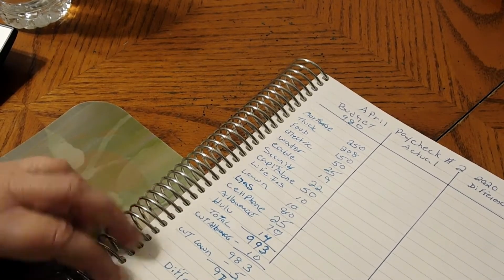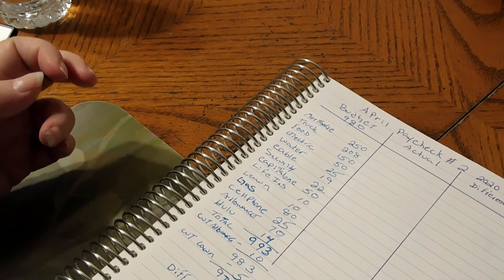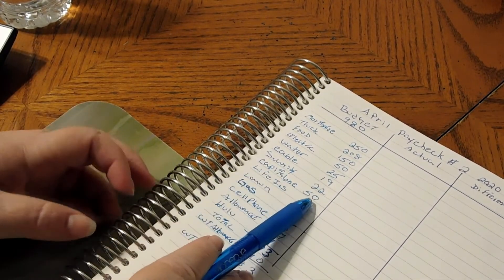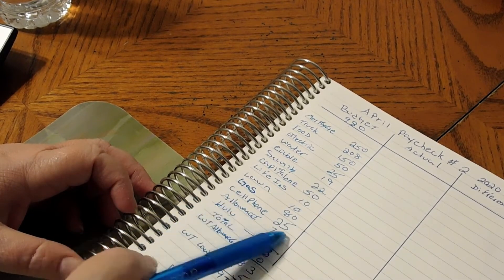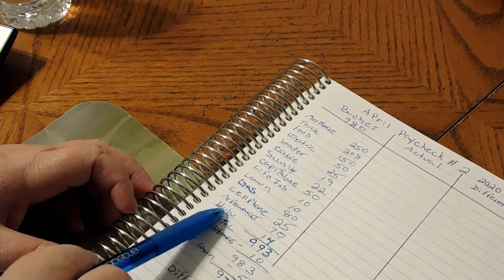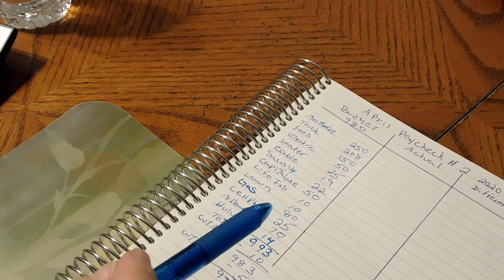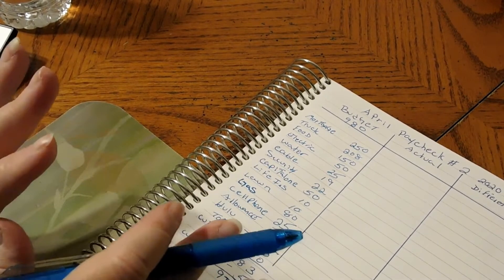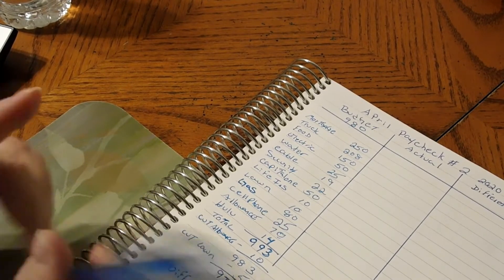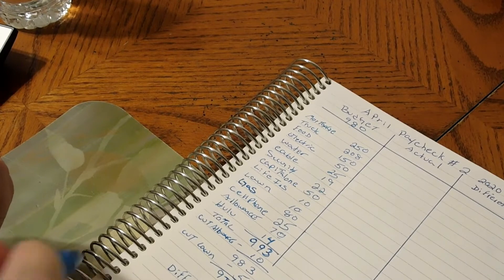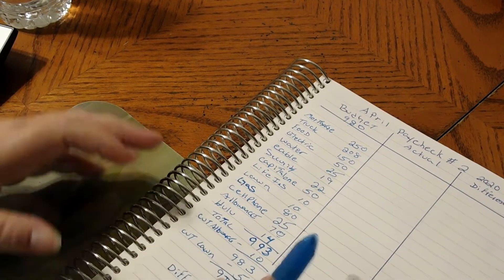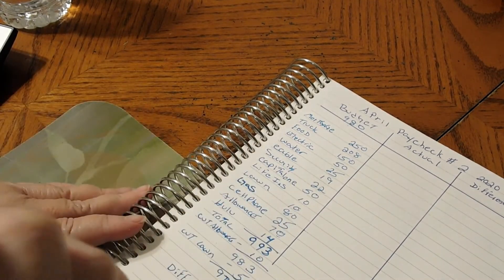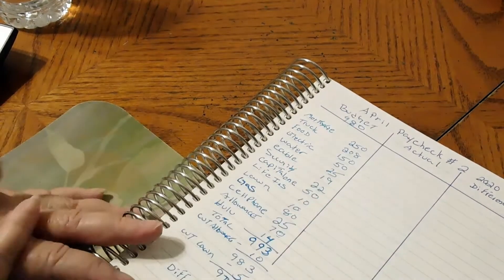This budget is pretty basic. It's just mostly the bills and the one credit card we're trying to pay off at the moment. At the end of the month I do take out for our security system and Hulu. I'm going to be switching things up in May when I do my May budget.